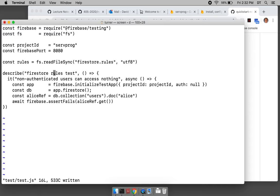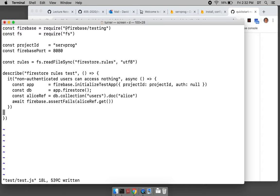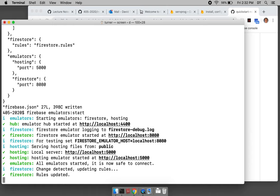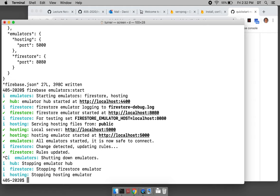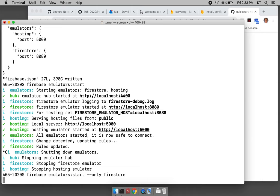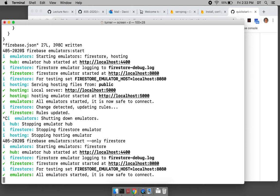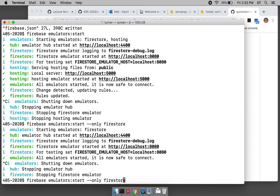This is describing the first test. Normally we run all the emulators, but we could just run the Firestore emulator — do 'emulator start only firestore'. This will start only the Firestore emulator so we don't run the web server.